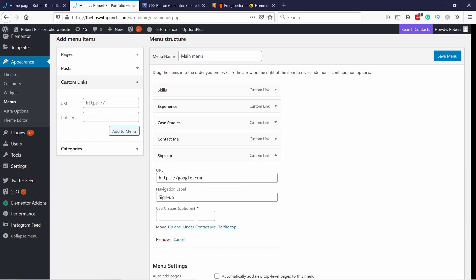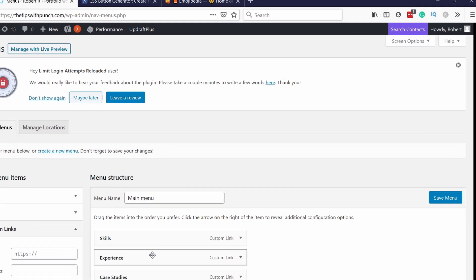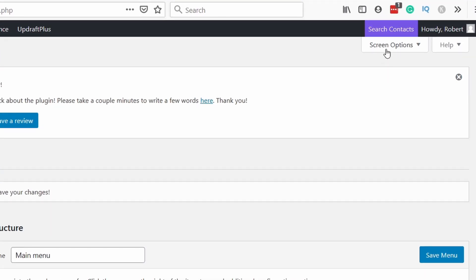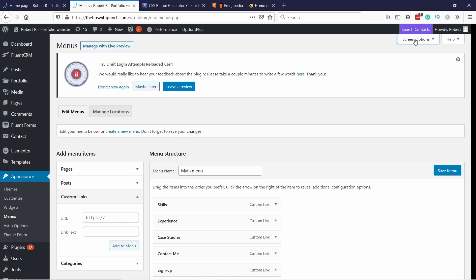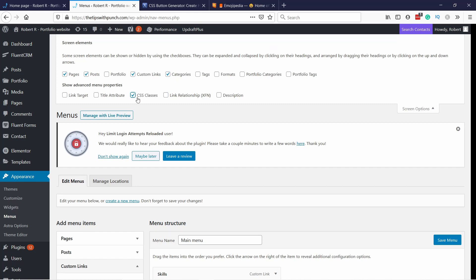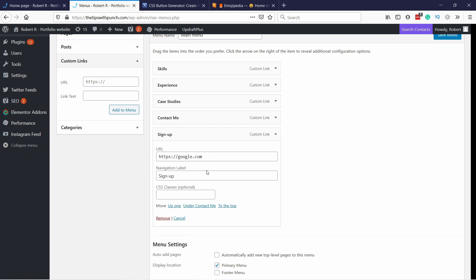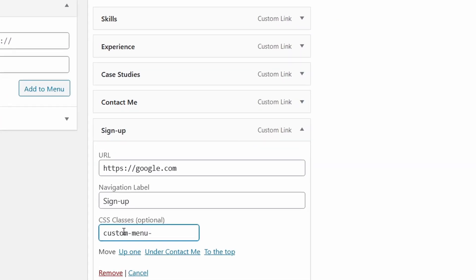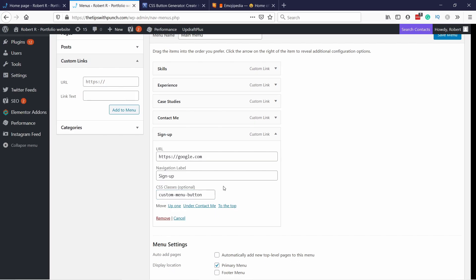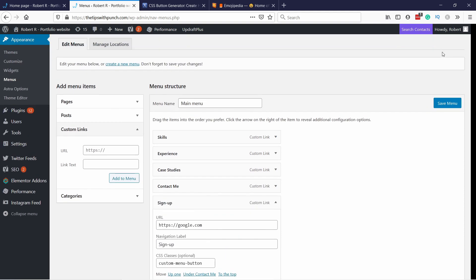One more thing: you need to have the CSS classes field visible. If you don't see it, go up to Screen Options at the top right, then check the CSS classes checkbox and it will appear. So now let's type in here "custom menu button".